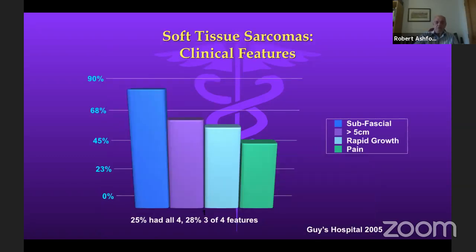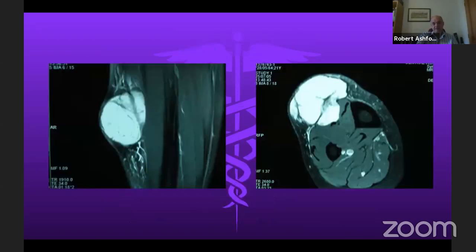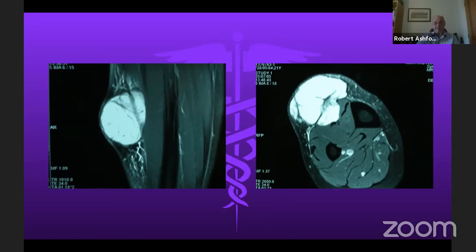Looking at the four risk factors NICE previously counted — those red flag signs: bigger than five centimeters, deep, painful, and growing — 25% of soft tissue sarcomas had all four of those features, and another 25% had three out of four in a large series from Guy's Hospital. Here you can see an MRI fat-suppressed image showing a large soft tissue mass in the subcutaneous tissue invading into the deep compartment — painful, growing, big, deep, all four risk factors — which was a synovial sarcoma on biopsy.